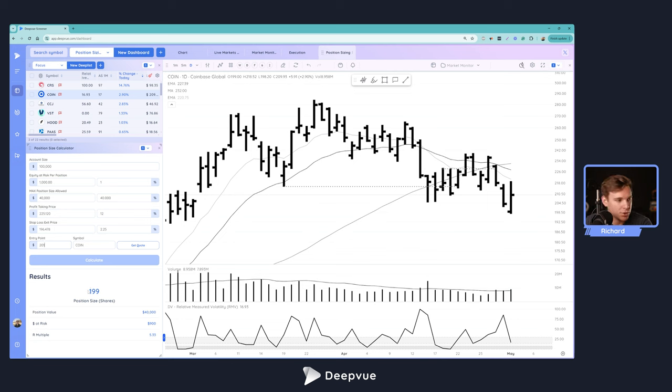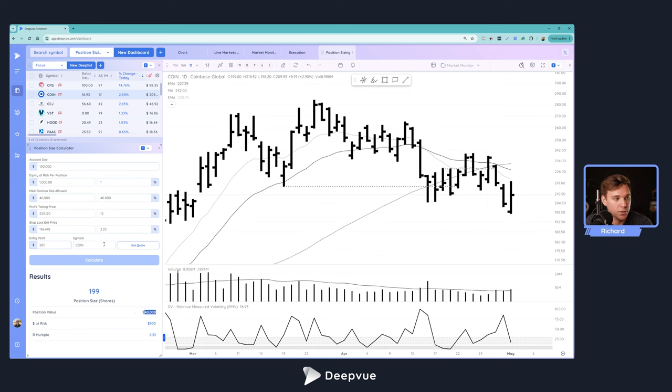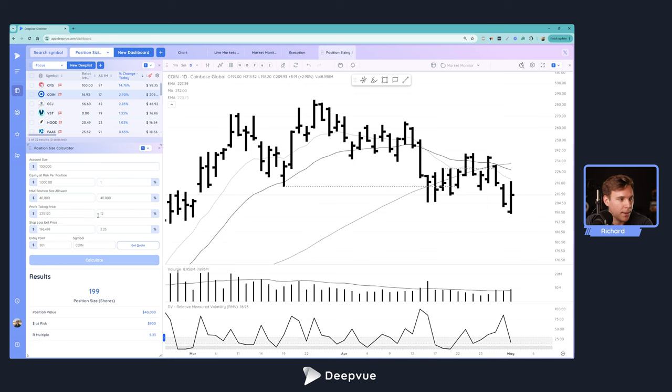The position value would actually be our maximum because the risk is so tight here. You'd only have $900 at risk and you'd have the potential for an R multiple of 5.33. Obviously this is considering the profit taken price which you input here, which is variable and you can just set that as a guide for you.